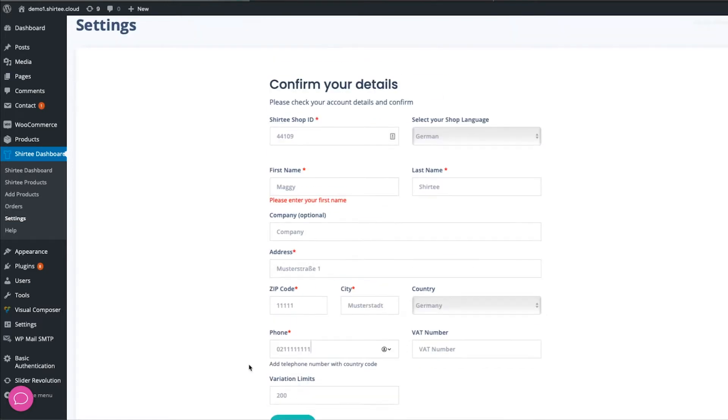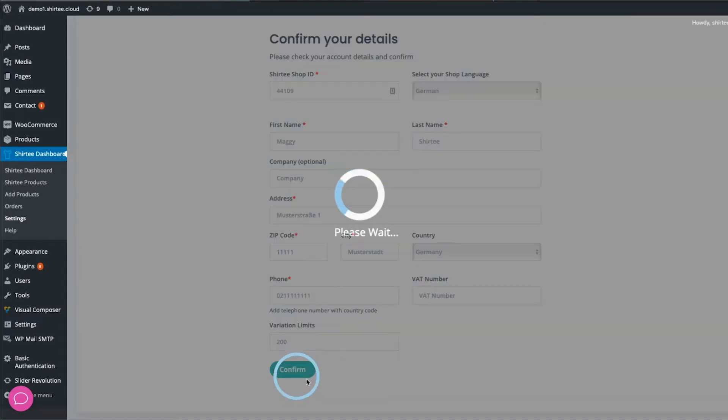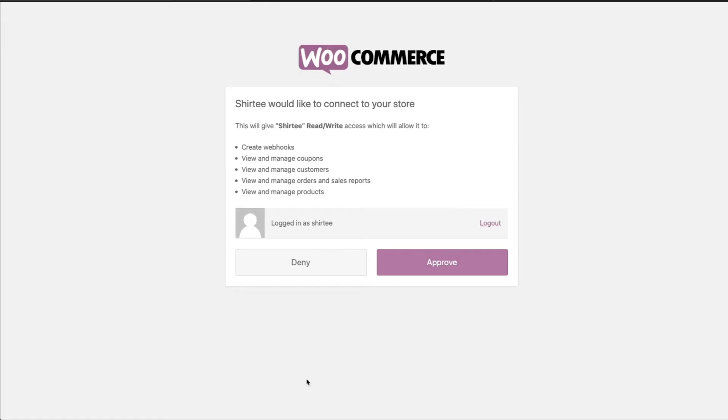You will be forwarded to WooCommerce. Activate the connection and you will automatically return to WordPress and the Shirtee plugin.